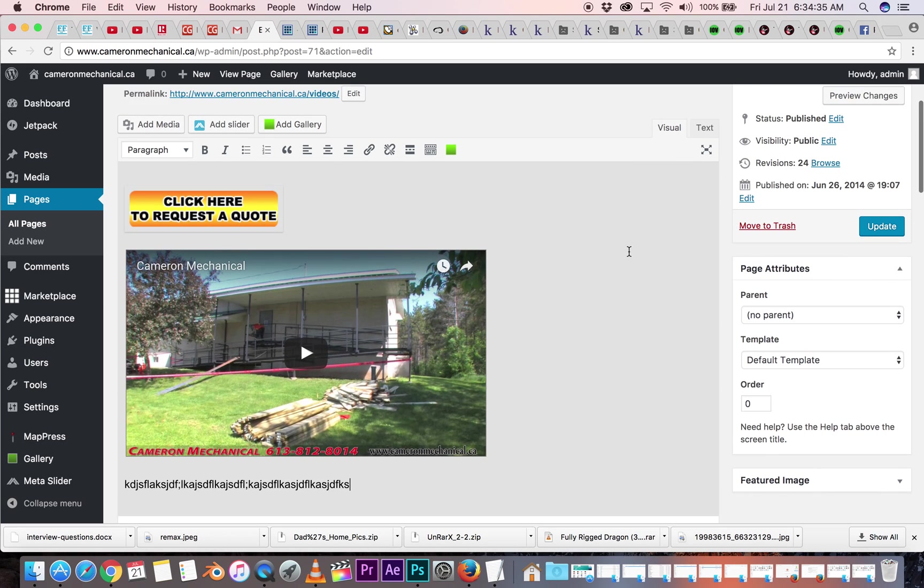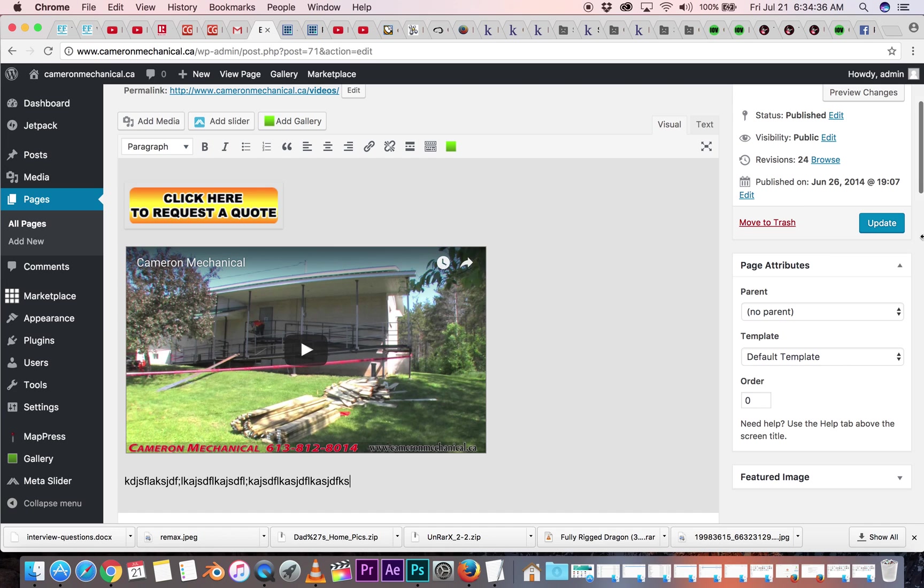Now, if I wanted that saved, I'd go over here to update, click that, and then it's saved. But I'm not going to do that.